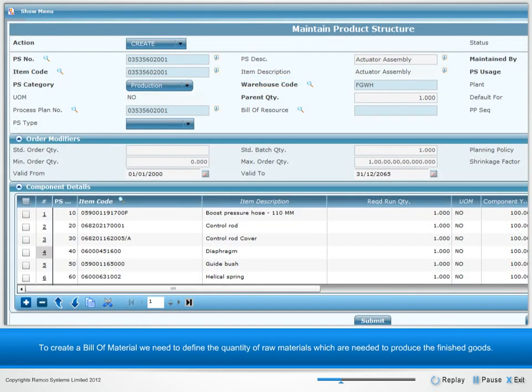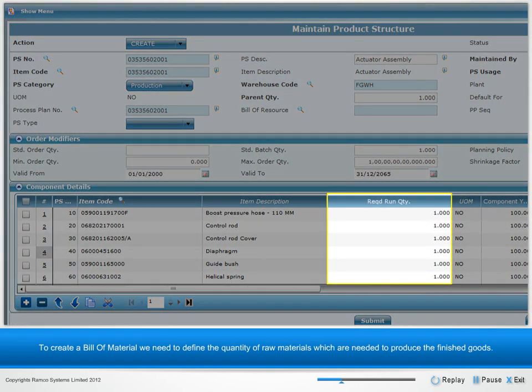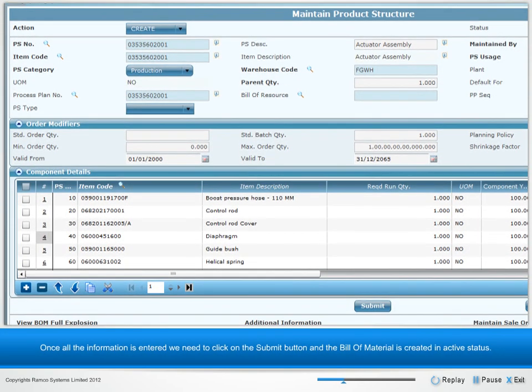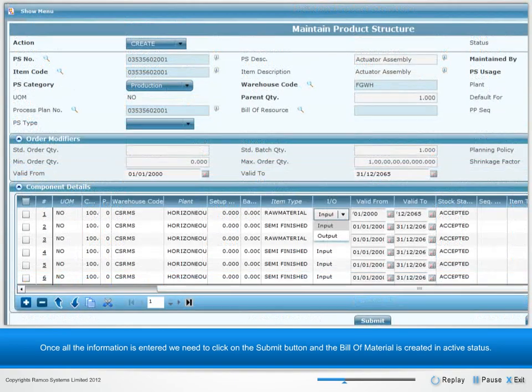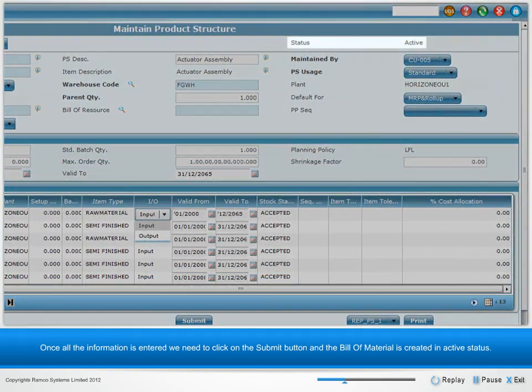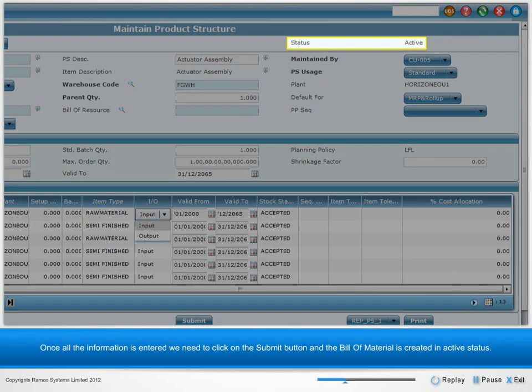To create a bill of material, we need to define the quantity of raw materials needed to produce the finished goods. Once all the information is entered, click the Submit button, and the bill of material is created in active status.